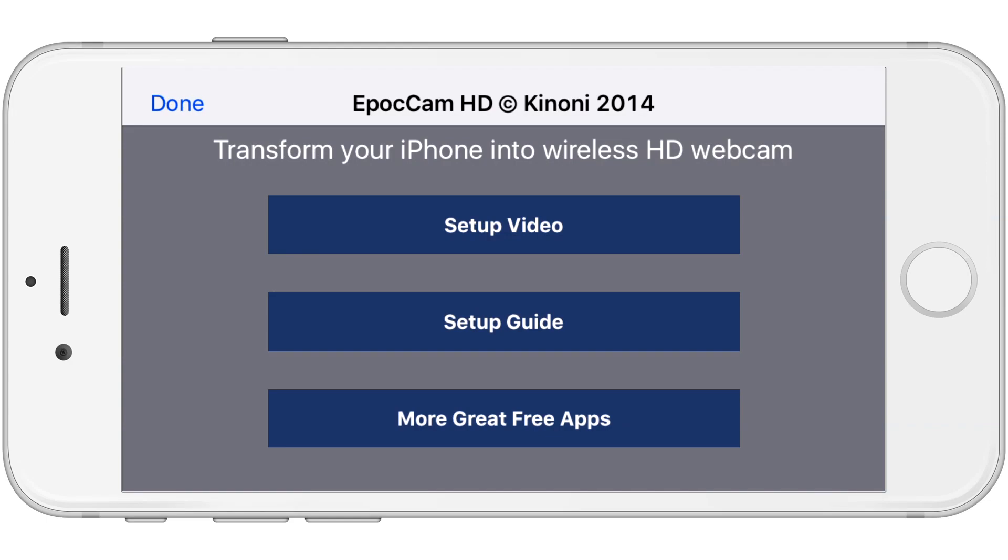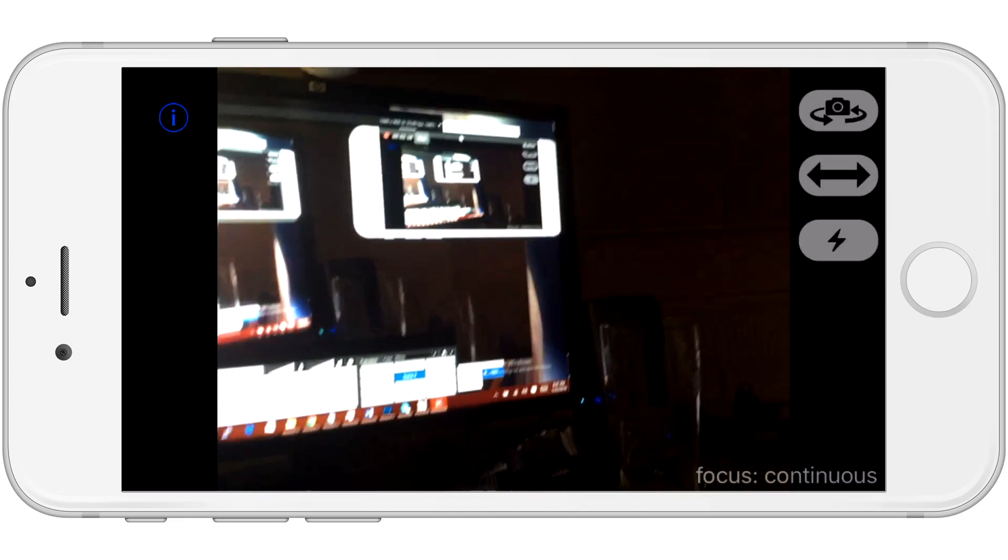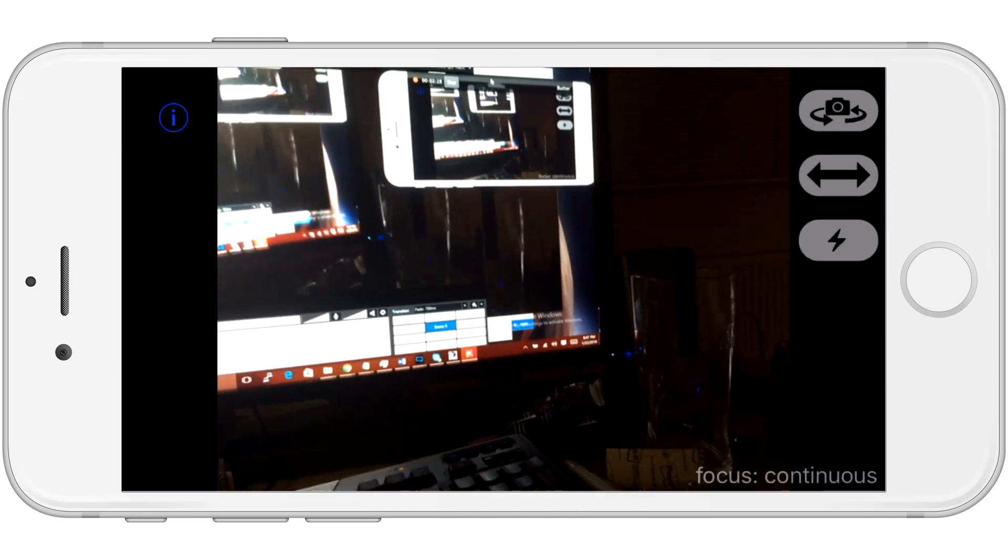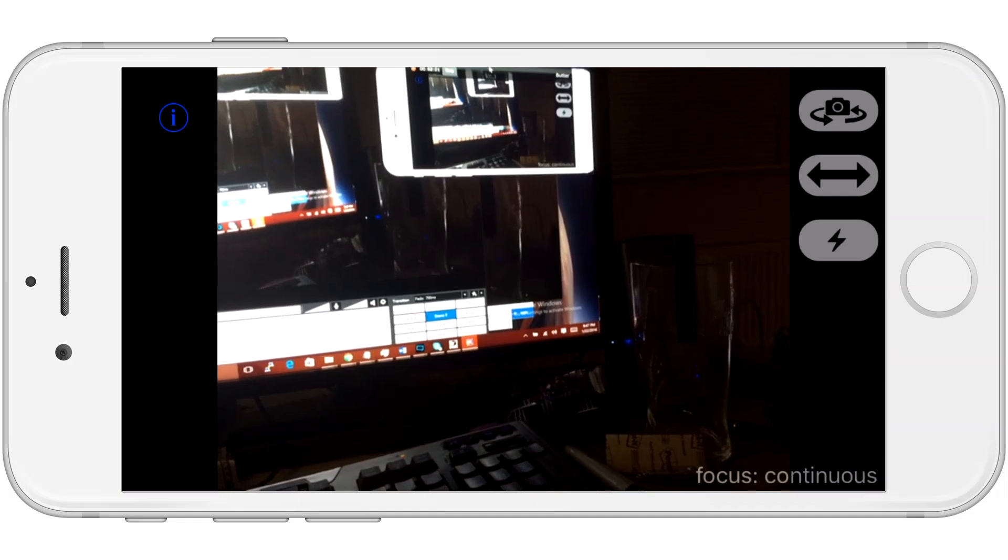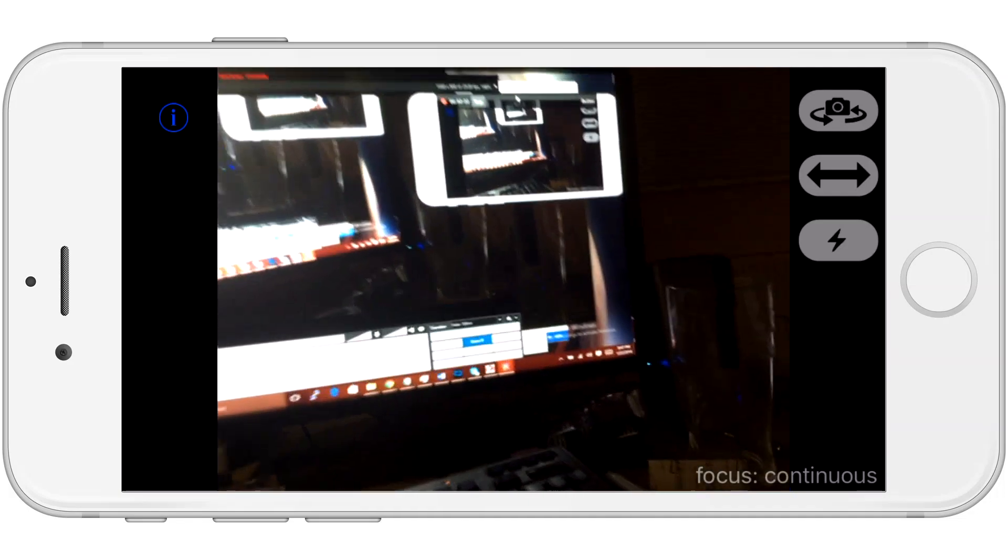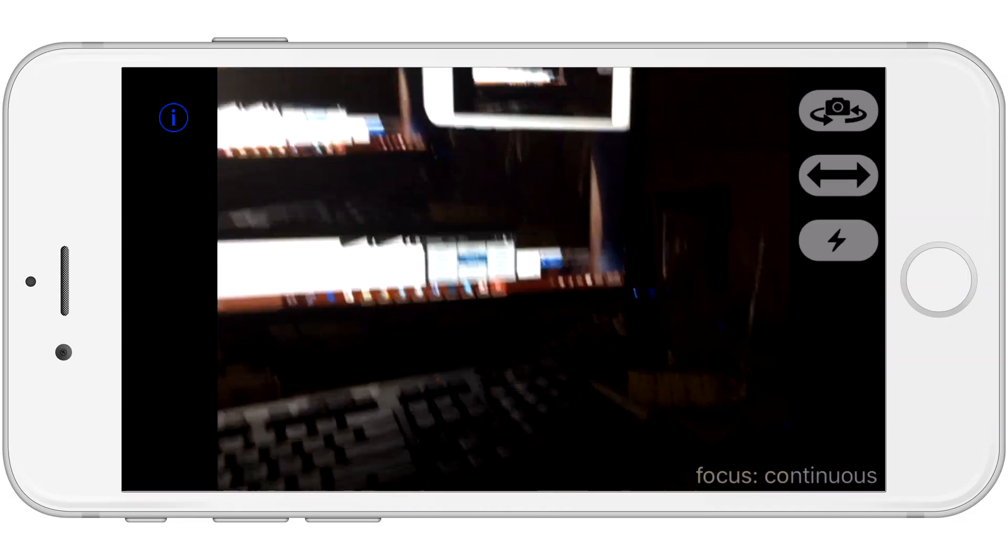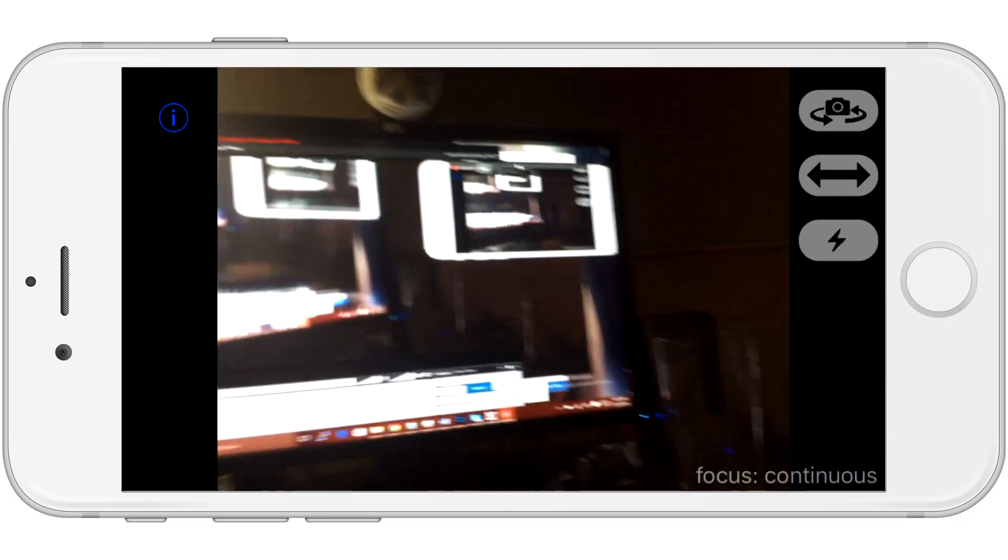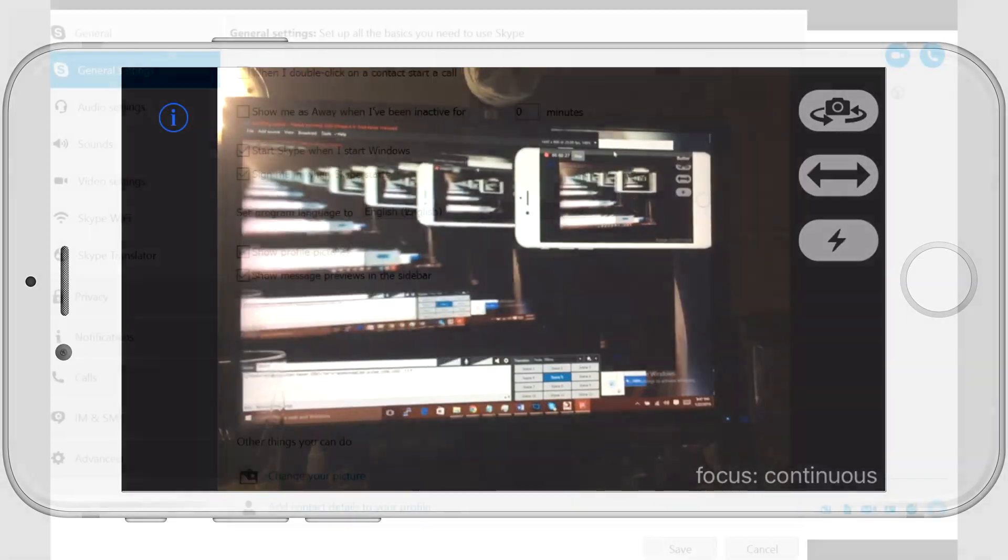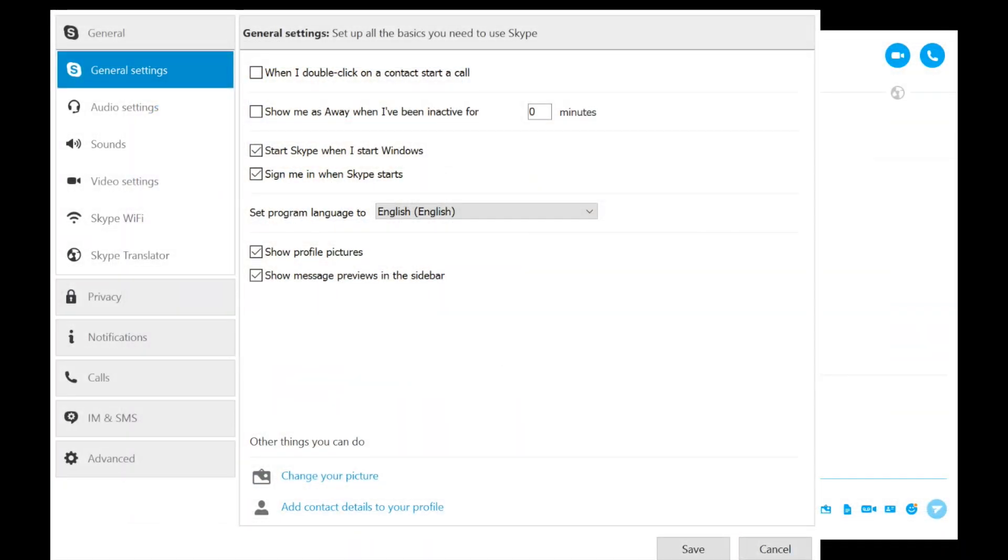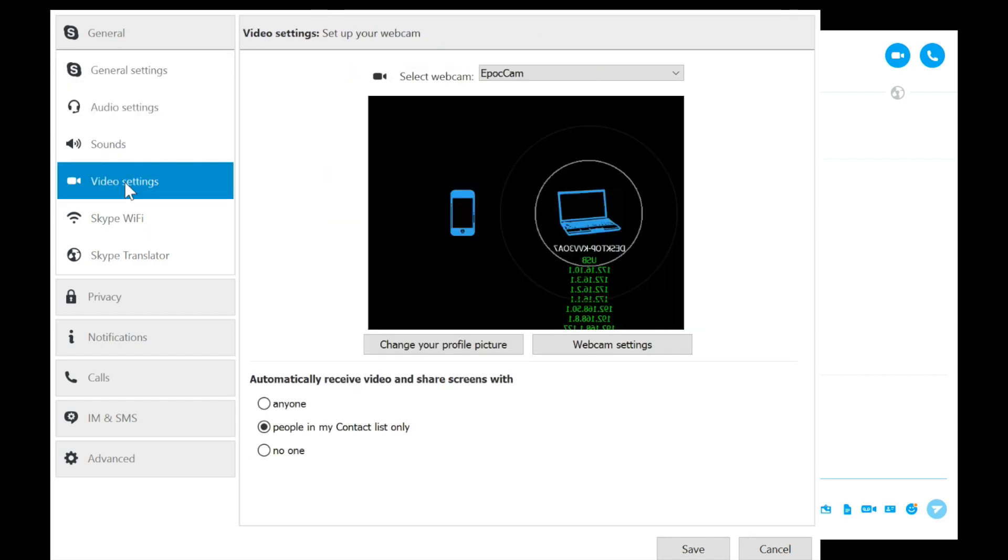Now, that last part you just saw was me using the last button, which was the flash. That is obviously self-explanatory. Turn your flash on or off if you want to. Now, also, what you just saw was the menu that you can go back to at any time by pressing the little information button and you can get back to the guide video, the guide slides, or you can see other apps that these people have put out and maybe download those.